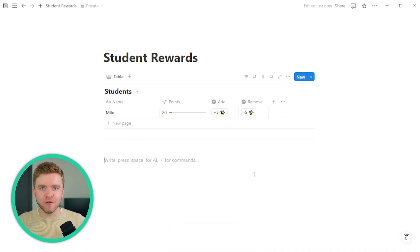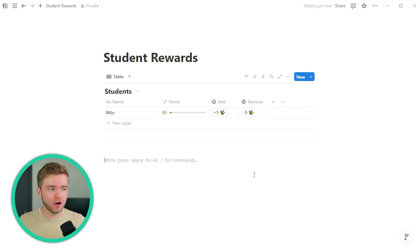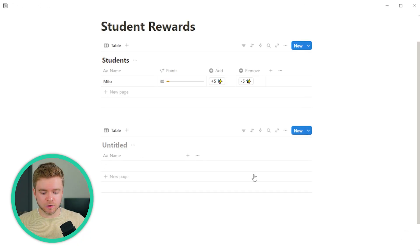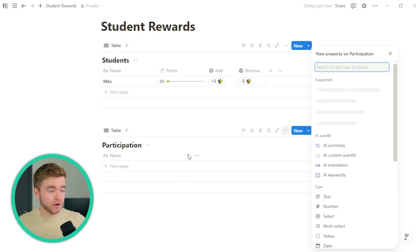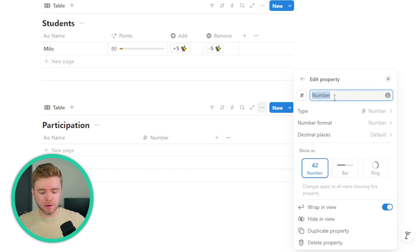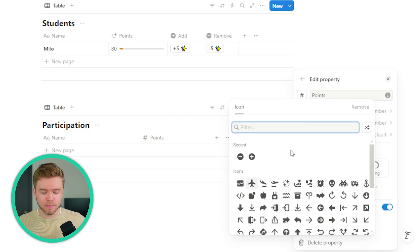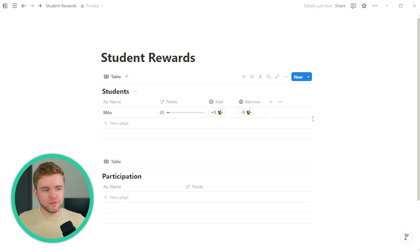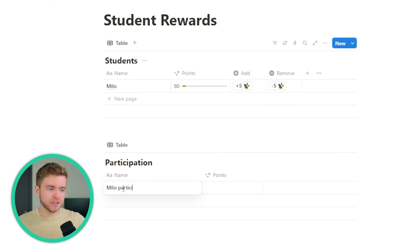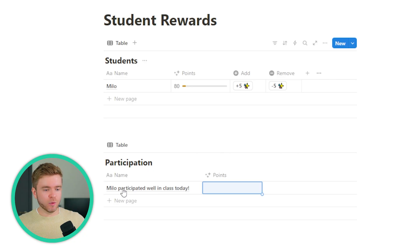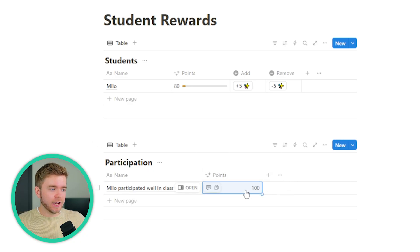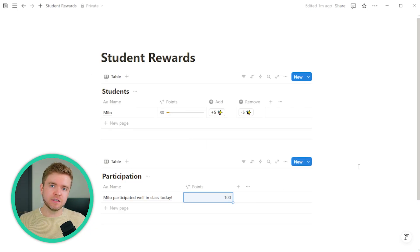This is a basic way to incorporate a point system, but now we're going to create a participation system as well that can also add or remove points for a student. Let's create a new database — we'll type slash data and call this Participation. We'll also add a number property for points to this database and give it the same star icon. The idea of this participation database is that we can add moments of participation — for example, Milo participated well in class today and we can award 100 points. We need to connect the participation database to the students database using a relation property.